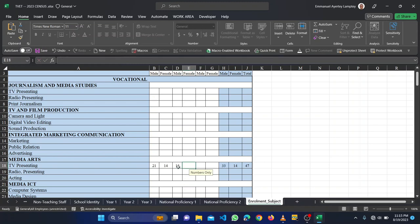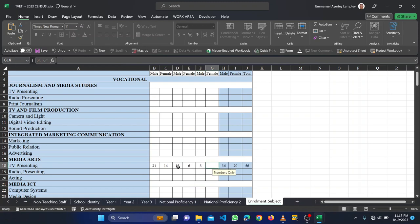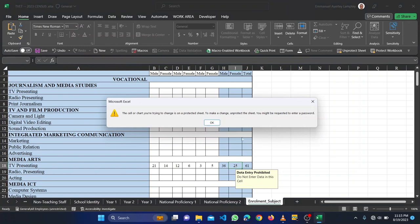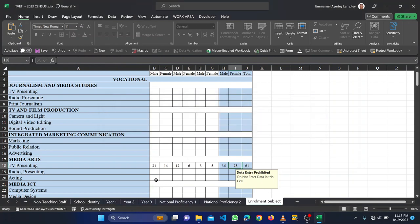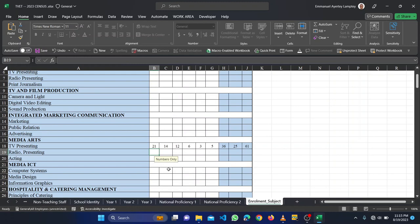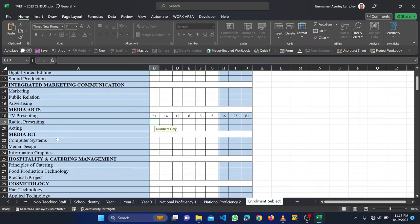Then we have 12, maybe six, then we have three and maybe five. You can't tamper with it. Radio acting, and when you are done with that, then you come to media, the computer system before graphics, whatever. When you are done, then you can send.